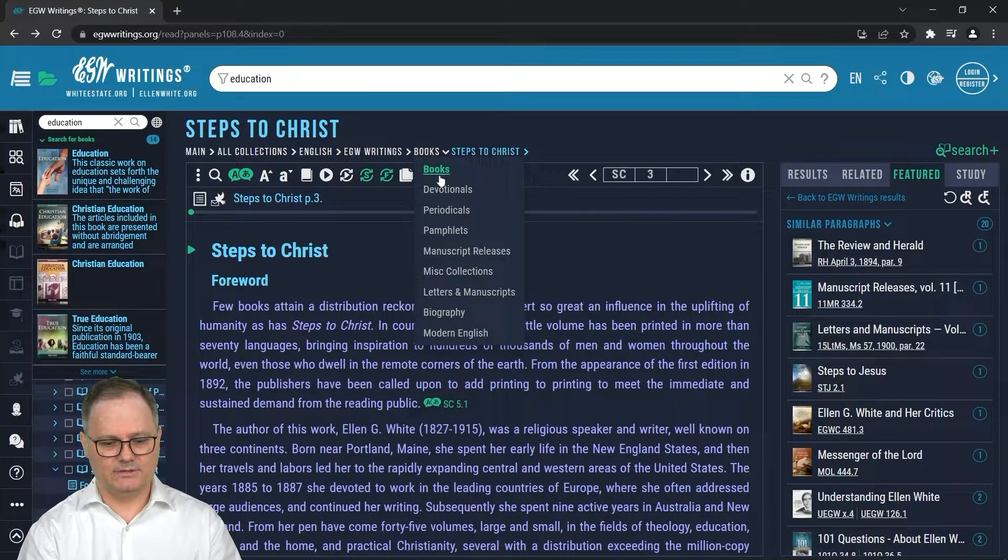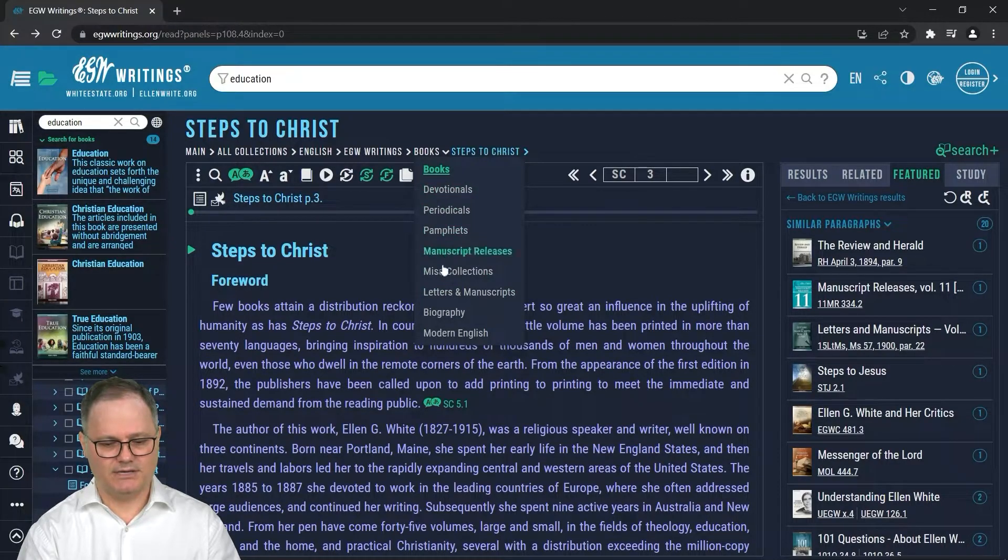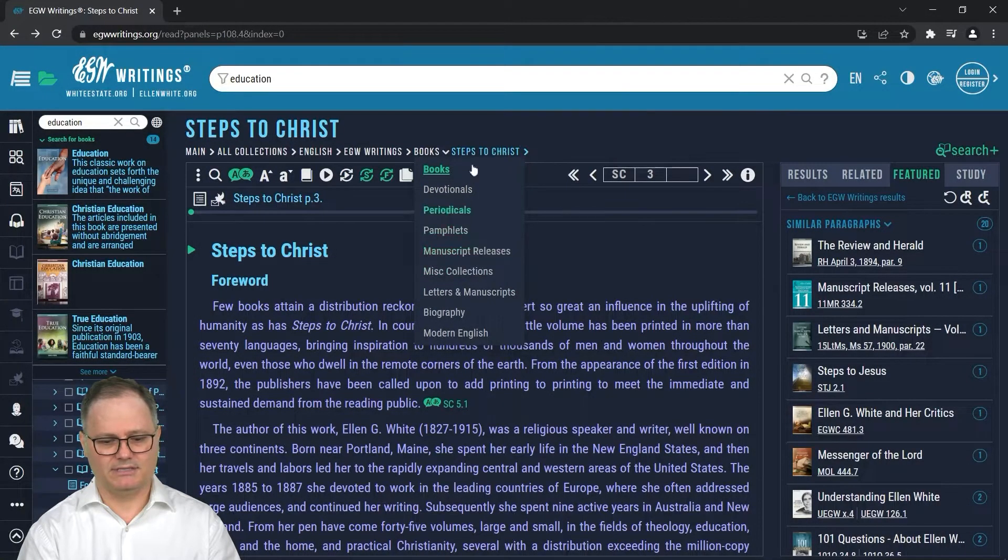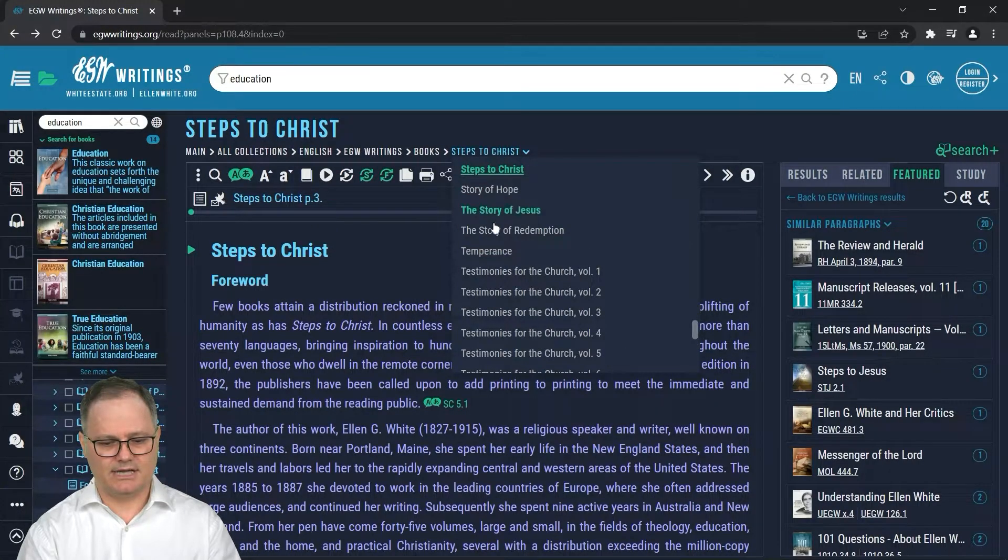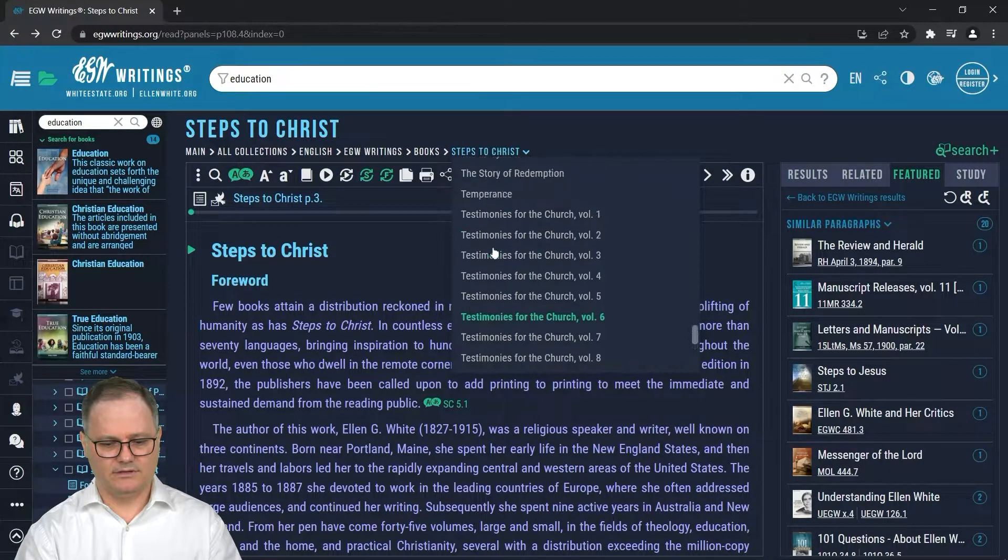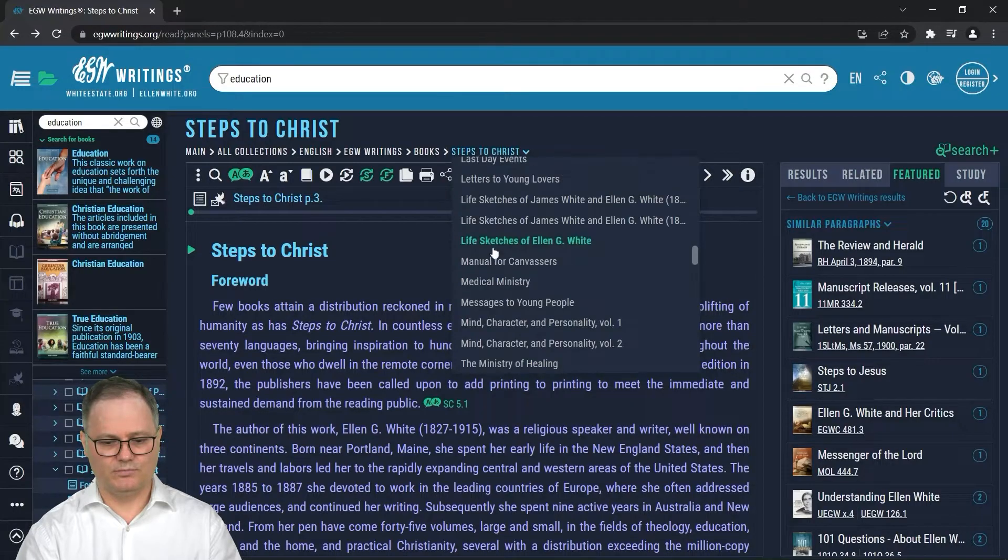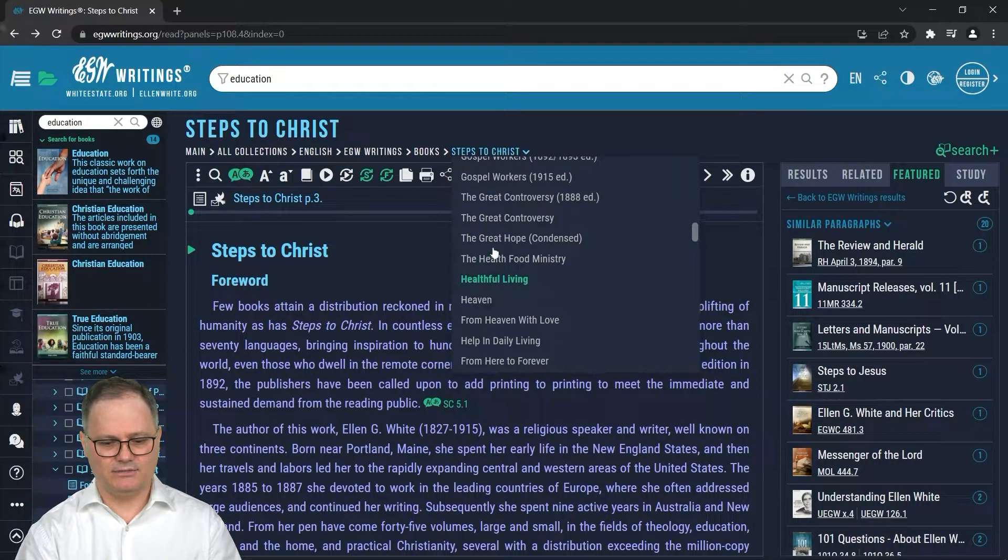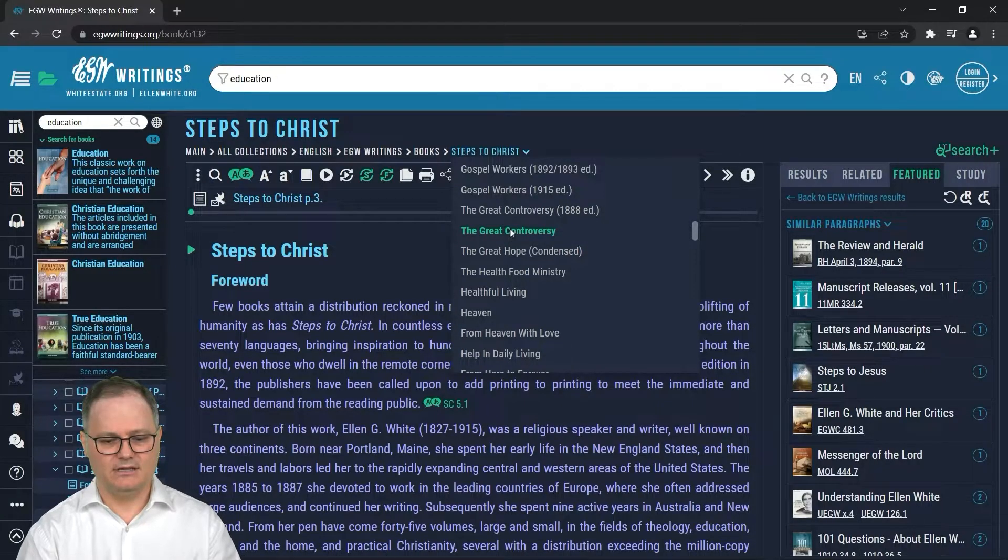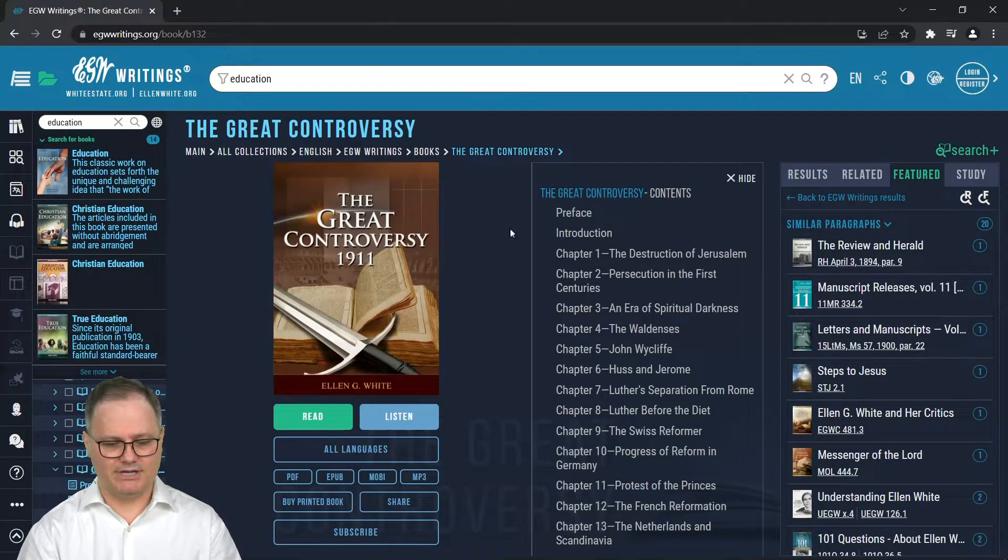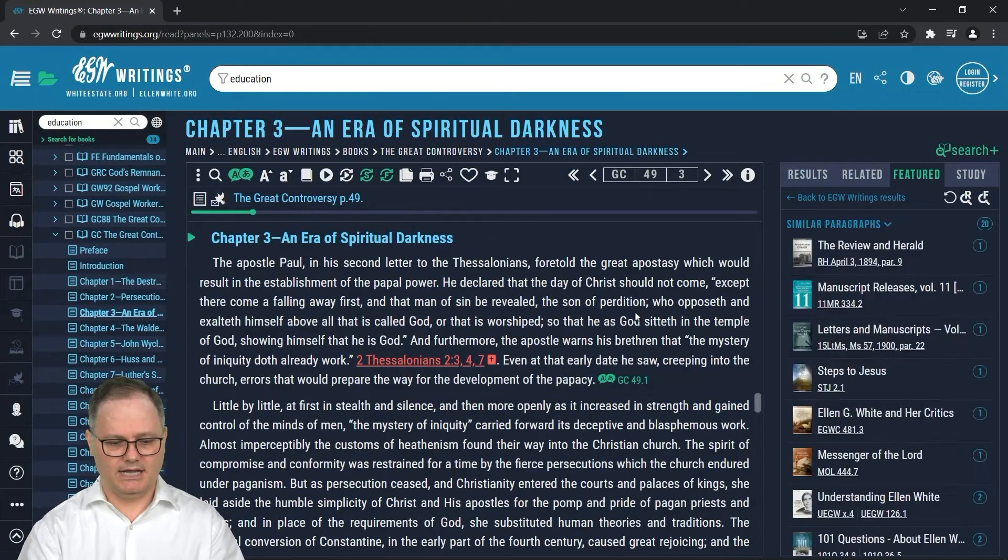This is all the different collections underneath the EGW Writings books menu. So you've got books, devotionals, periodical articles, pamphlets, et cetera. And then this lists the titles of all of those book selections. So I could navigate around to a different book, like back into the Great Controversy, by navigating through the crumb trail. And then I can open up a book and I am here.